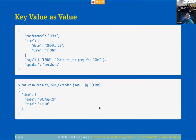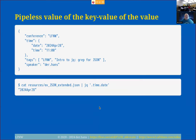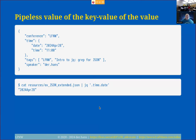For accessing the date inside the time document, instead of piping in two steps, I can do it at once: 'jq .time.date' — and it'll go through and give me just the date field. Both approaches work.